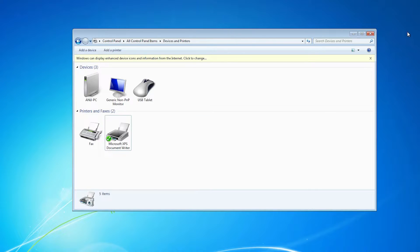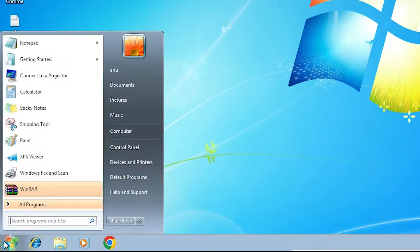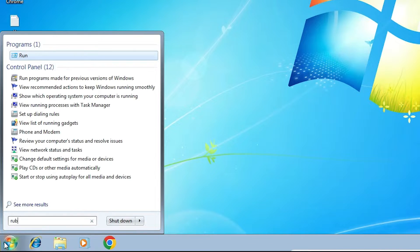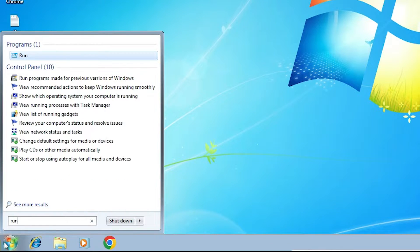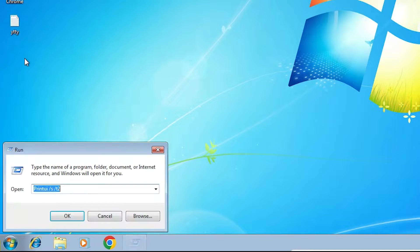We are going to the second step. Close it. Now go to Start. Type run and click on Run.